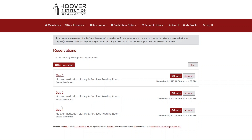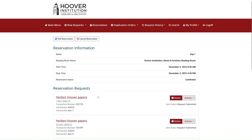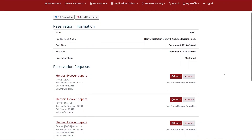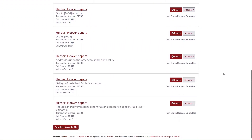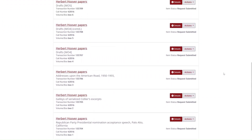You can review the material requests associated with a specific reservation by clicking on that reservation. Researchers can request up to 7 boxes of material for each day of their visit.